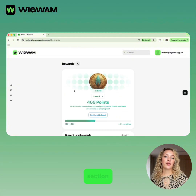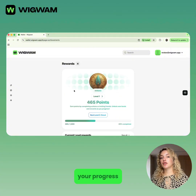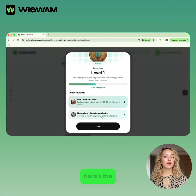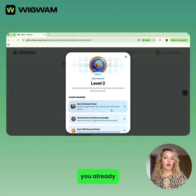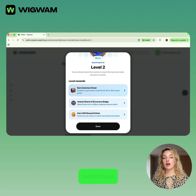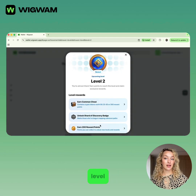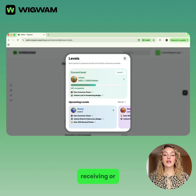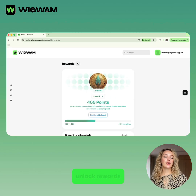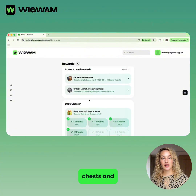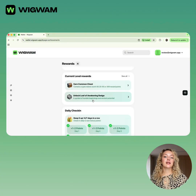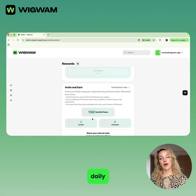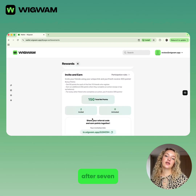Now let's check out the rewards section. Here you can track your progress and unlock rewards by earning points. The level indicator shows the points you already have and a progress bar tracks how close you are to the next level. You earn points by completing actions like sending, receiving, or converting crypto, and you can unlock rewards like common chests and badges as you level up. The daily check-in feature gives bonus points for logging in daily, with up to 4 points earned after 7 days.